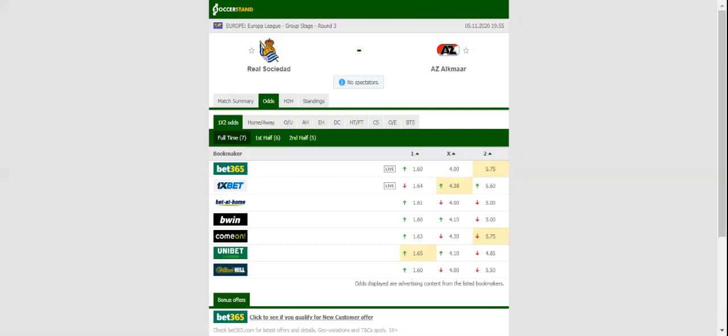AZ Alkmaar are not regarded as good travelers, and seeing that Real Sociedad are eager to return to winning ways in the Europa League, the visitors are likely to return home empty-handed.